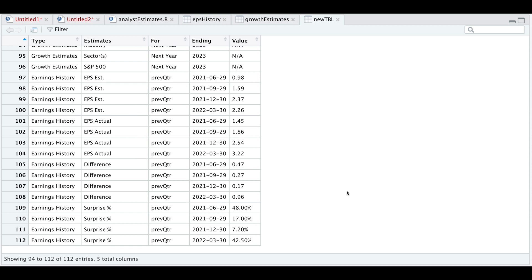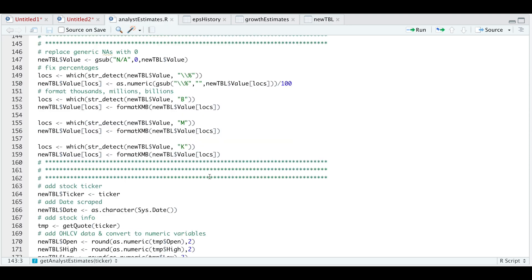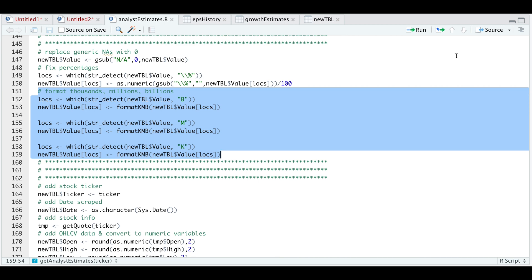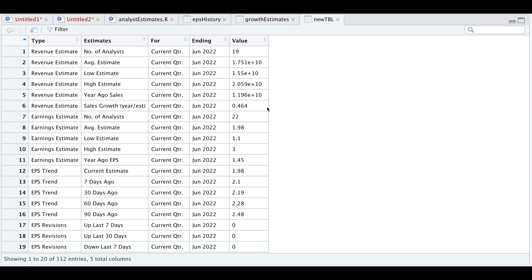Up to this point we have gathered all the data from the website and made it all fit into one table. Now we need to format these values and return them as numerical variables so that we can analyze this data. First I'm going to remove NAs and replace them with zero. Then I'm going to fix the percentages — using str_detect to get the location of percentage signs, and given the location return that as a numerical variable by removing the percentage sign and dividing by 100. Now we can use our formatKMB function to remove any Bs, Ms, or Ks and return those variables as numeric. If we take a look at our new table, it got rid of the Bs and returned it in the correct format.